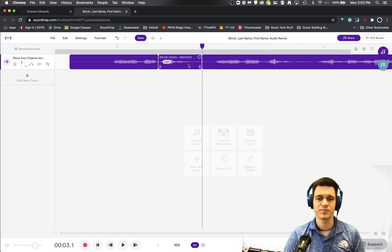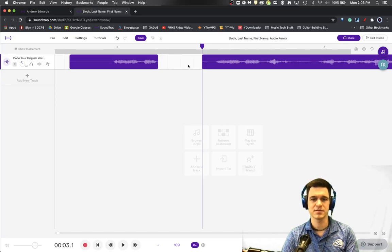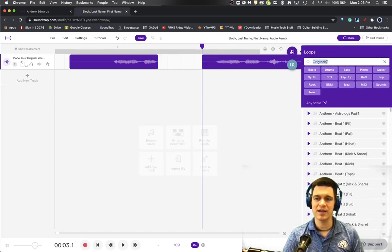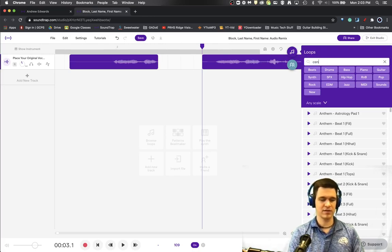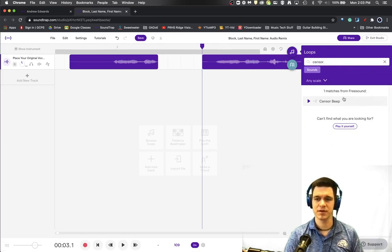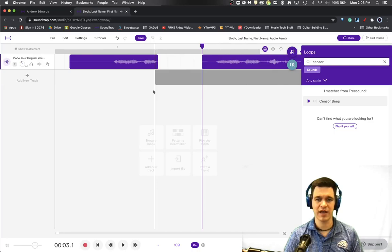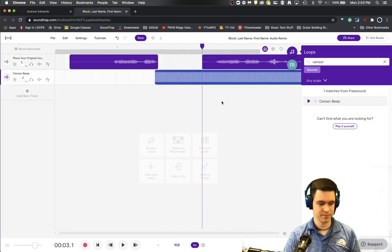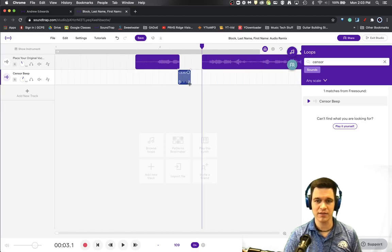Now you could simply delete that and it's gone. You could add a censor beep and there is actually a censor beep available to you. You can drag that loop over in and then edit it to be the right length.